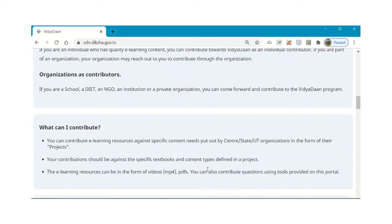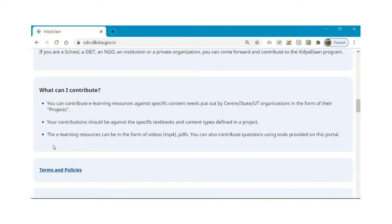How can I contribute? You can contribute e-learning resources based on content needs put out by states and UT organizations in the form of projects. States or UTs lead their projects — what they are in need of — they set a project for that specific subject and specific class. Our contributions should be against the specific textbooks and content types defined in the project. E-learning resources can be in the form of videos, PDFs, or any type of questionnaires.